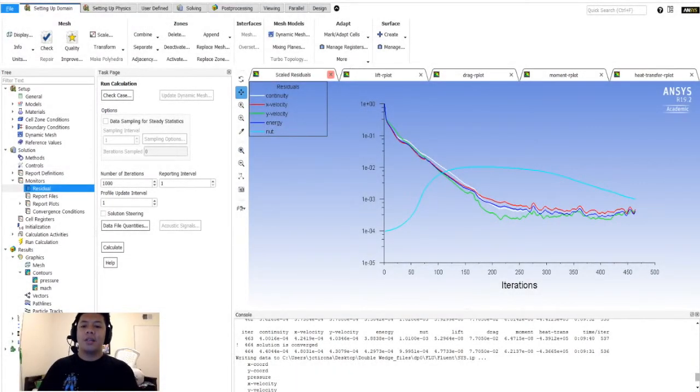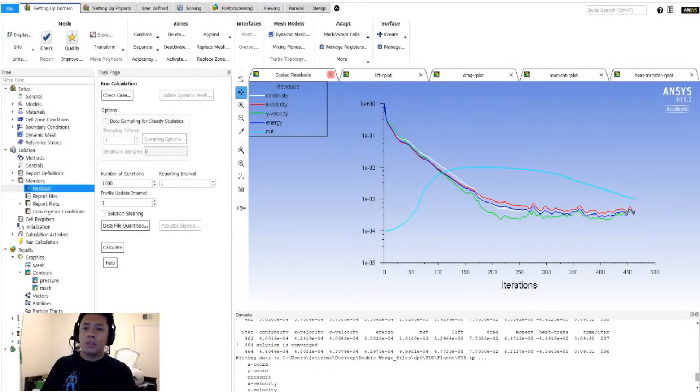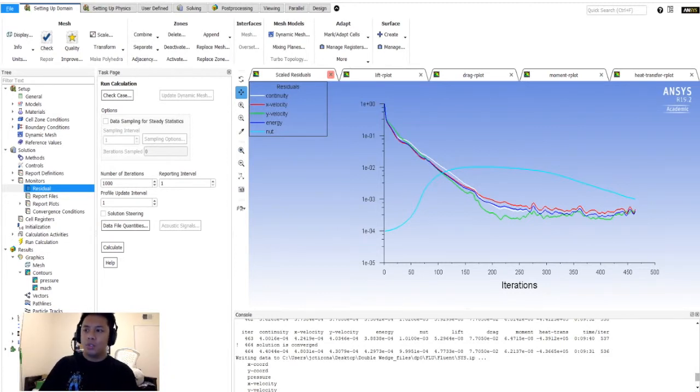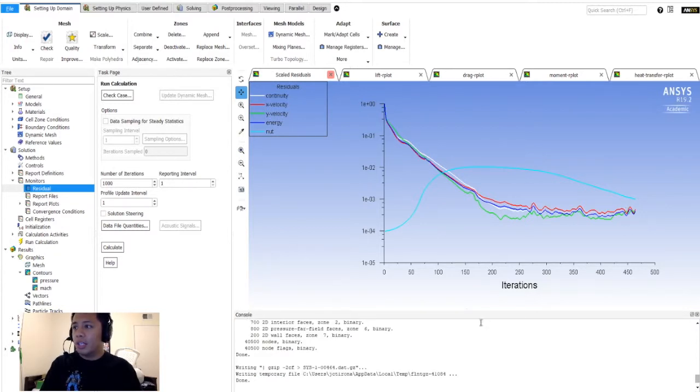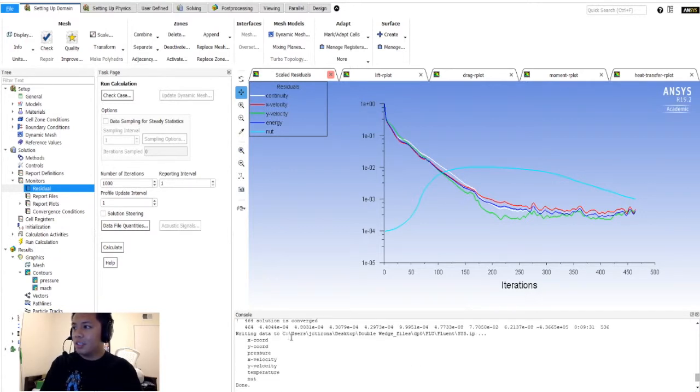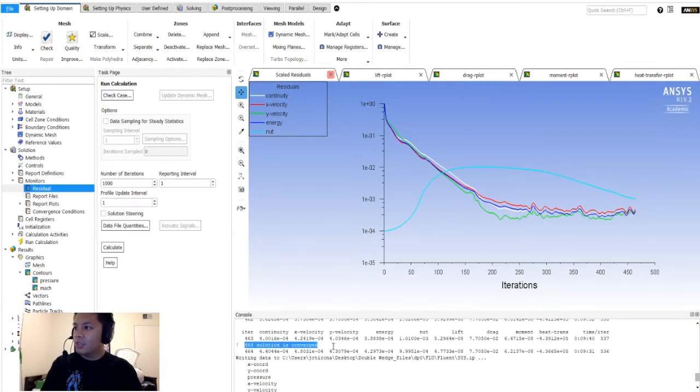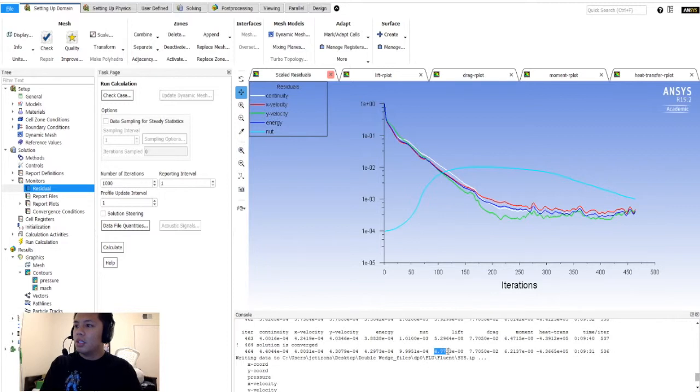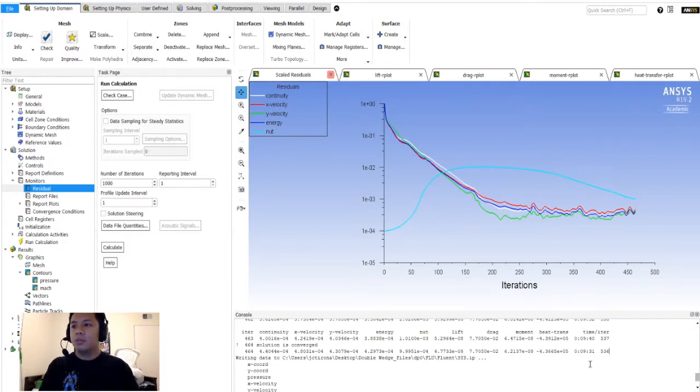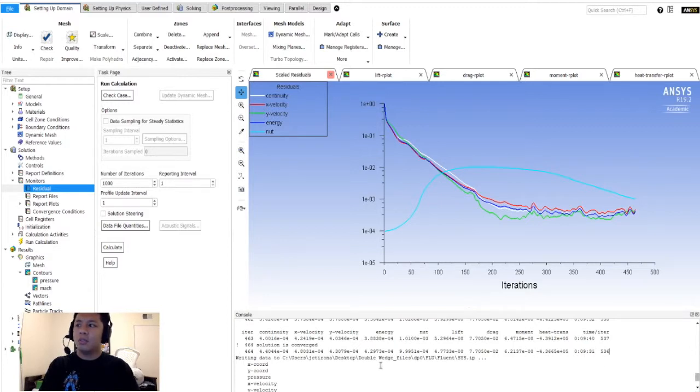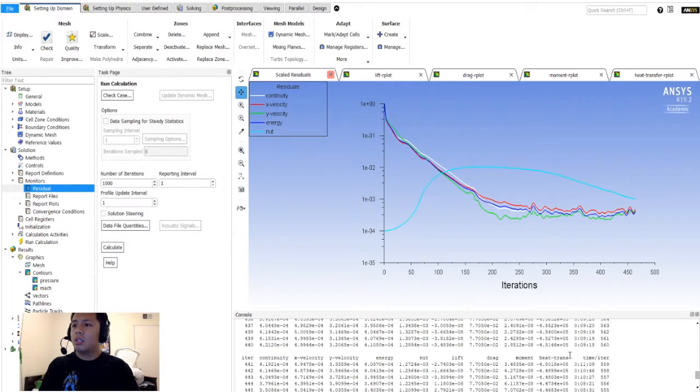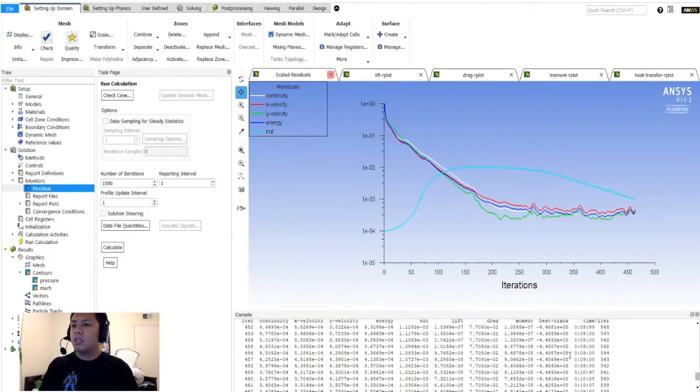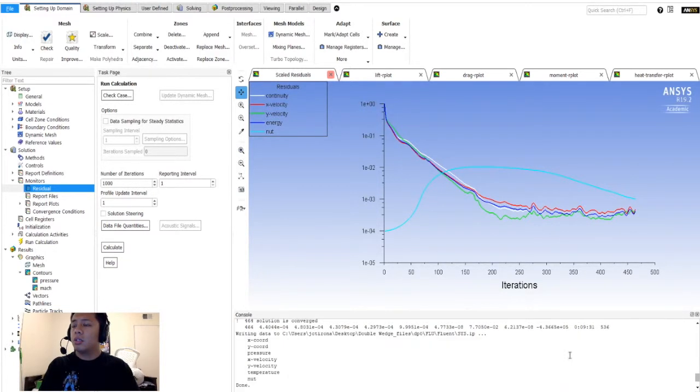Alright, welcome back guys to part 4. We are here to analyze our results. It seemed that our simulation converged here, took about 464 iterations. How do I know that exact number? Because it says it right here: 464, solution is converged. And here are our values - lift very small, drag, moment, heat transfer, all of that. Took about nine minutes for me to run. Oh wait, that's the time left. I'll figure out how to analyze that.